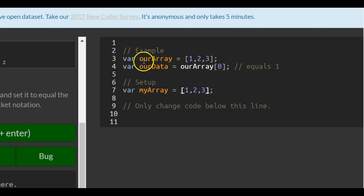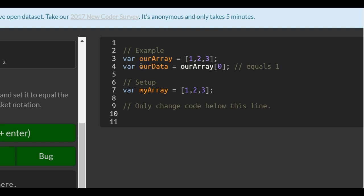The example they give us here is they have an array that contains one, two, and three. And then they create our data, which holds the value that is in index zero, which is one.